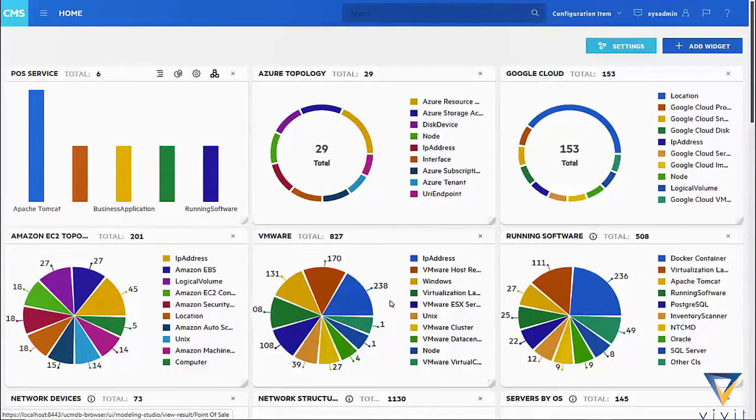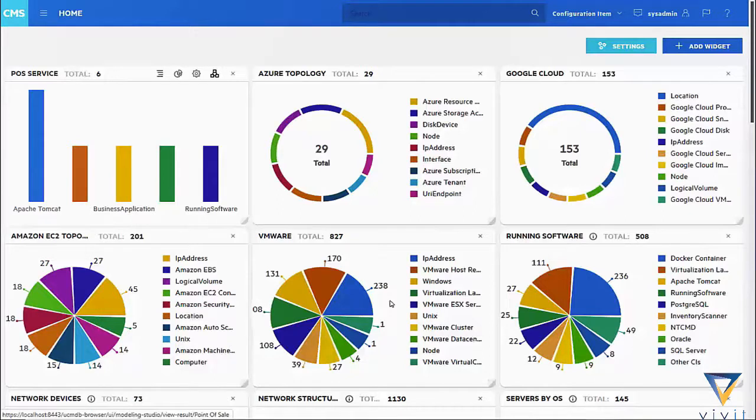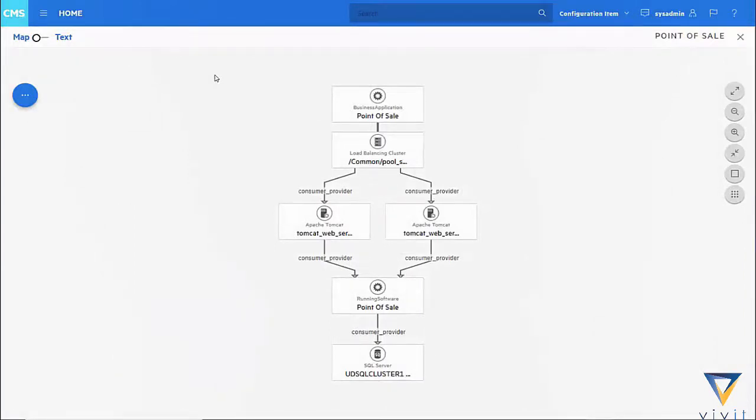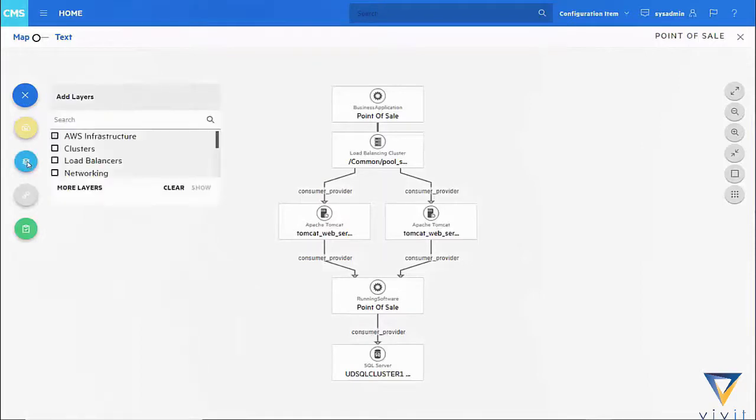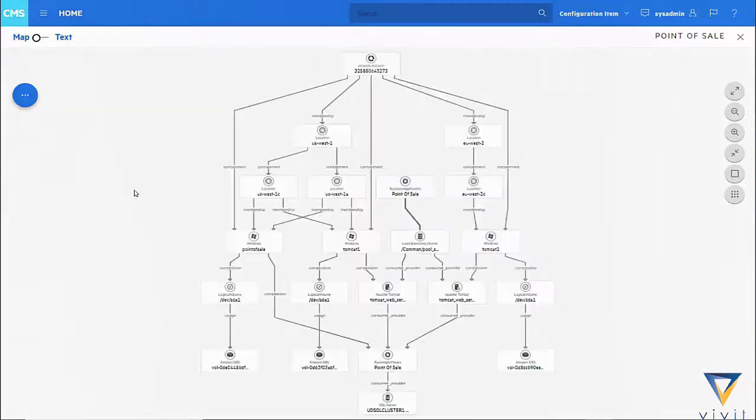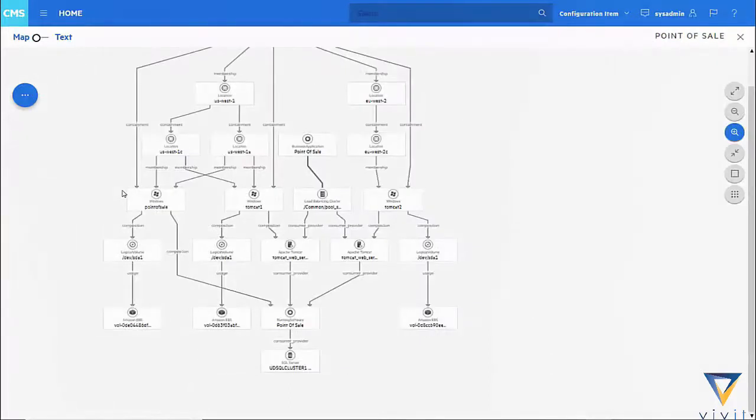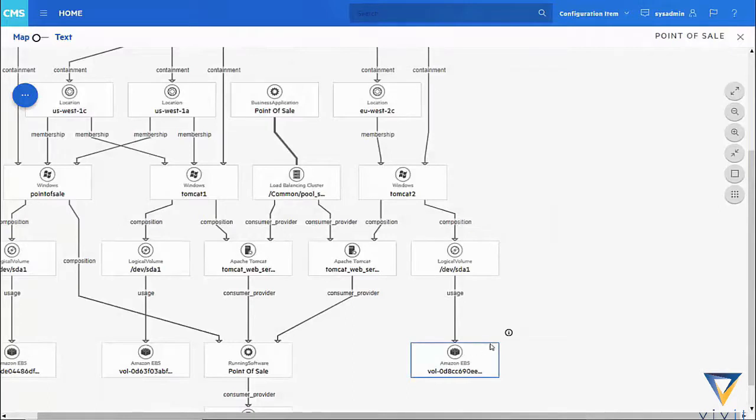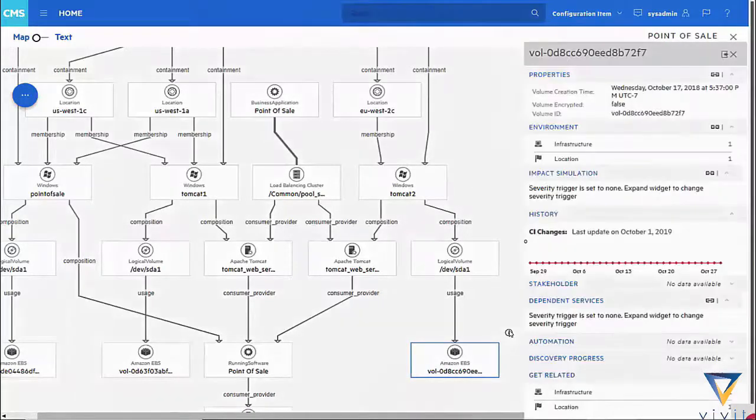Another function of CMS which can be really useful to the business is understanding your overall compliance. If we look at our point of sale service and drill down into our AWS infrastructure again, let's take a look at applying compliance around one of our particular components, the Amazon EBS system, and look at the details. We can see here that the volume isn't encrypted, and maybe that's something as a company policy we want to set.